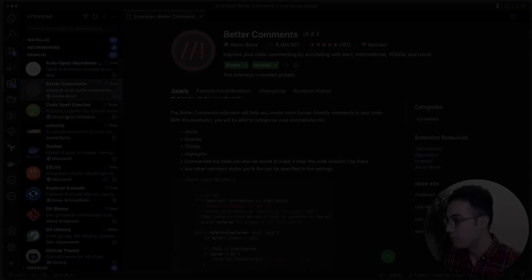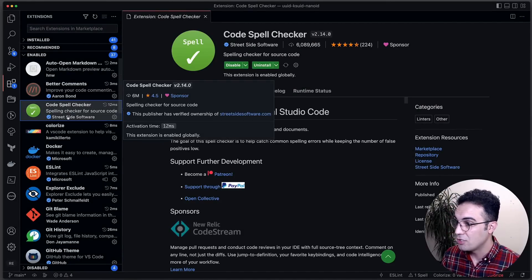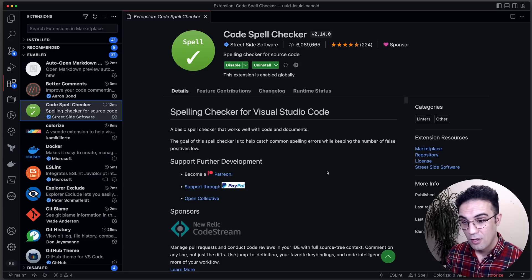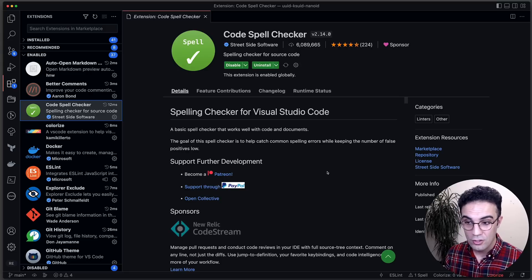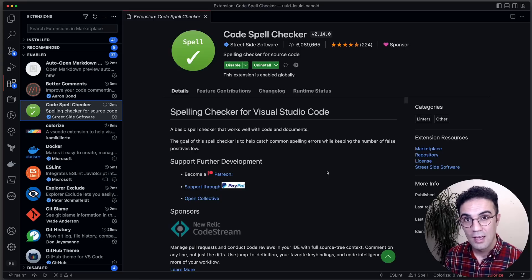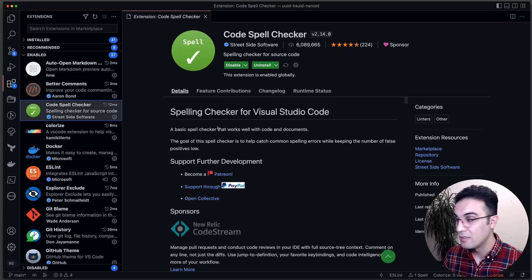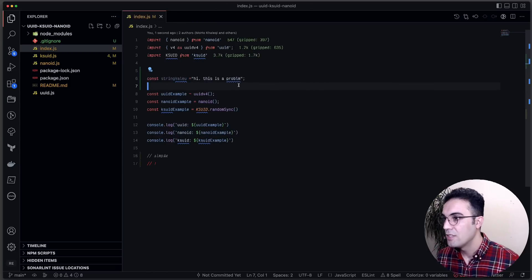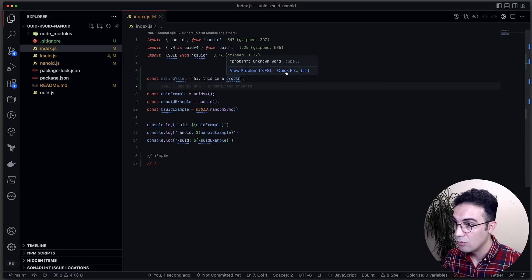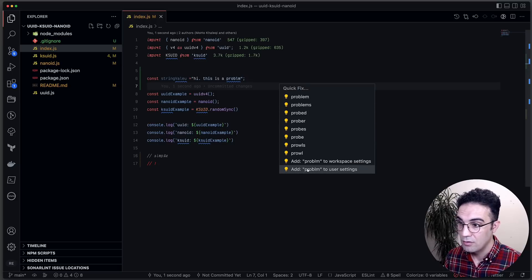The next extension is Code Spell Checker. It's a very interesting one because it goes through your code and looks for every spelling error, then shows an error message so you can fix it. Spelling errors are not code errors, but it's good to have tidy and correct spelling before you push your commit. You can see it finding problems and offering quick fix recommendations.